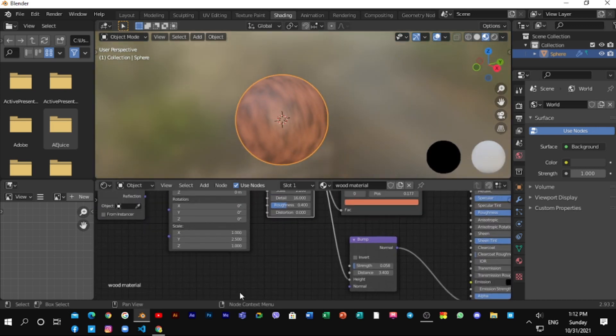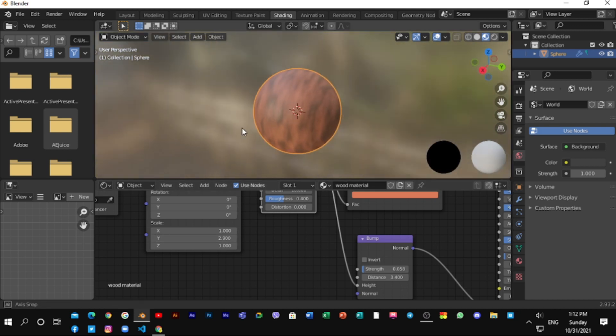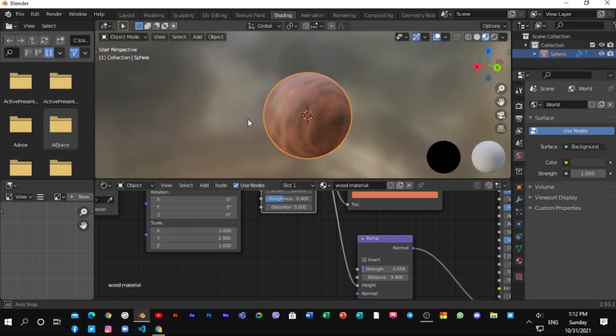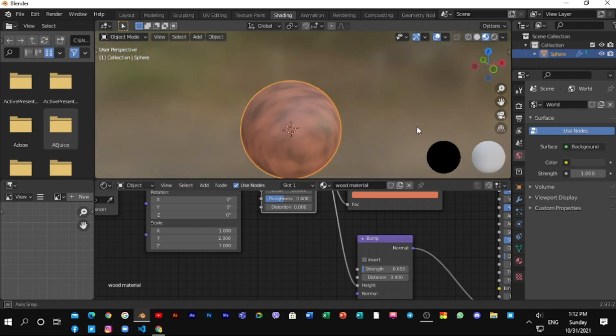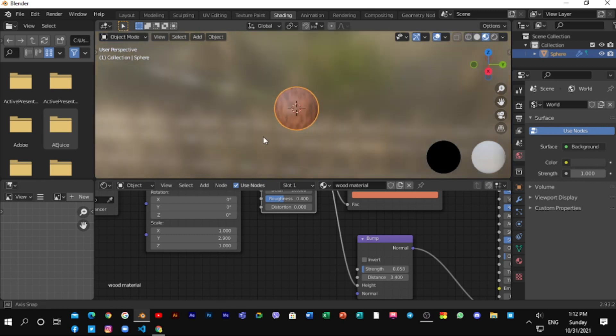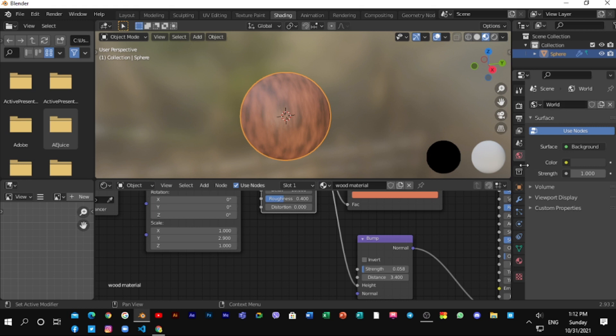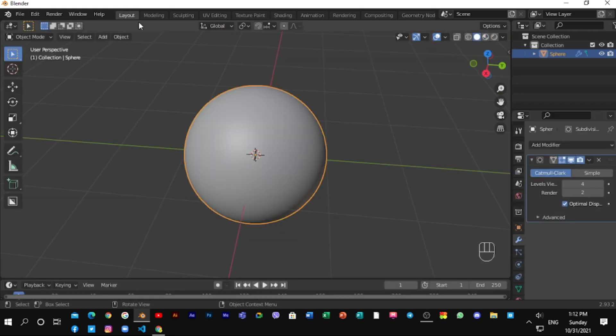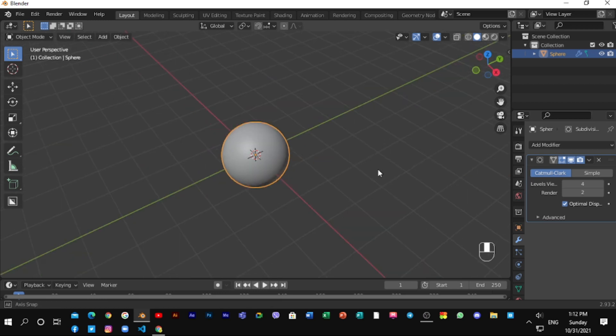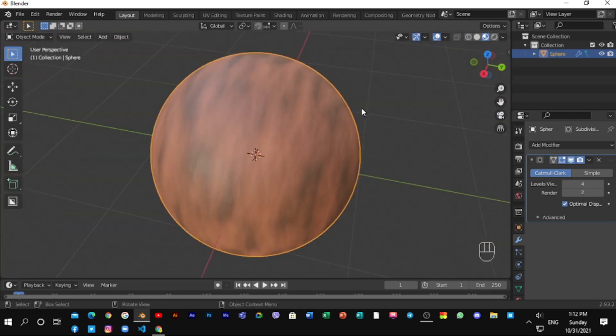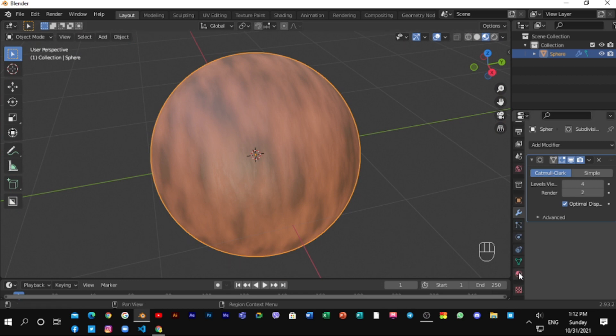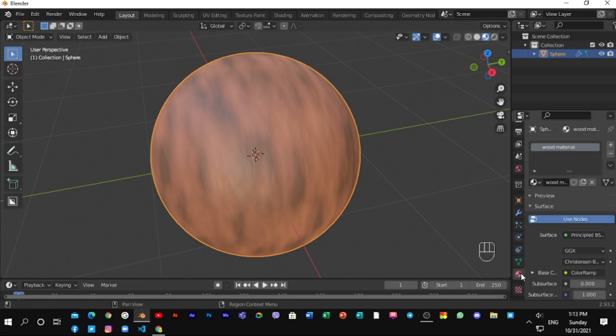You can see a simple wood material. Go to the material properties and scroll down. You can see material library vx right there.